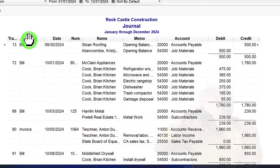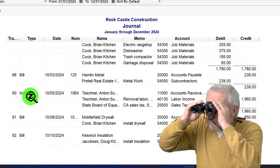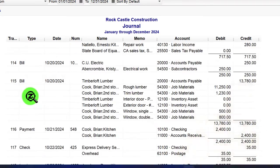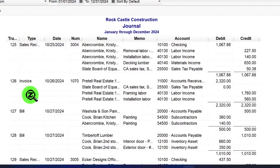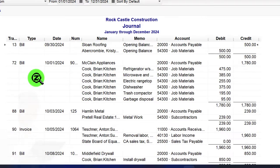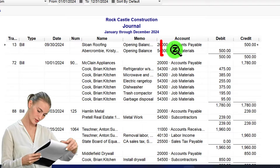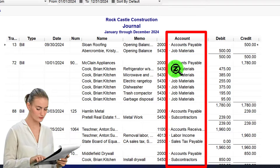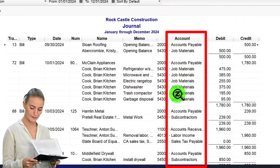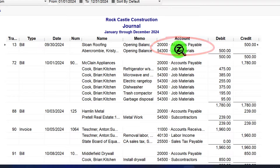Essentially everything entered will appear in the journal report. It looks like the transaction detail report in that it shows the transaction type — bill, invoice, etc. — but instead of showing one line per transaction, this report shows the full journal entry, meaning all the accounts impacted. Most transactions only impact two accounts, but this report lets you see the complete detail.